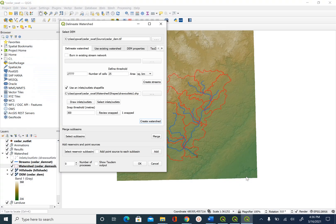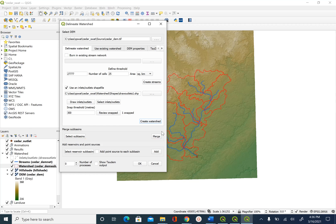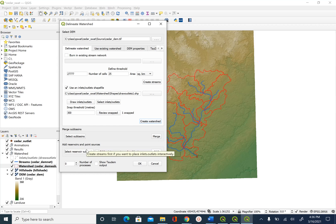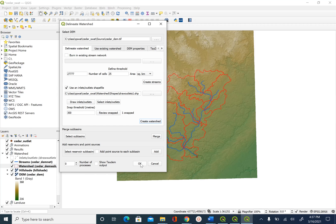So we will go back to the interface here and say OK. But before that, let's also see what other options we have. If there are some small sub-basins that you want to merge, you can select those sub-basins here and use the merge option. If you want to add reservoirs and other point sources, you can do that by using this option. And then if you do not want to do that, you can push OK here.